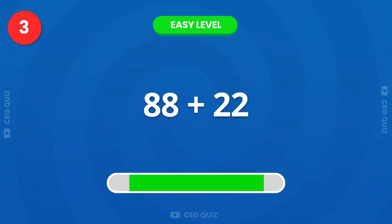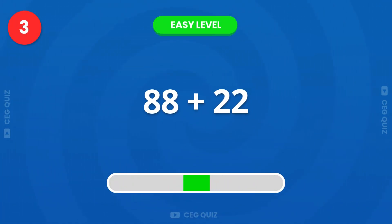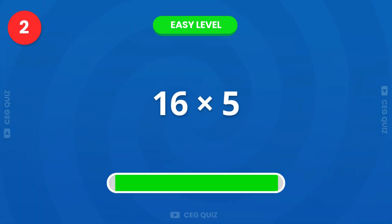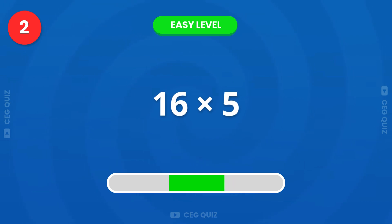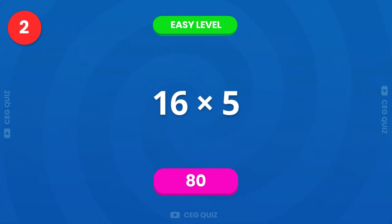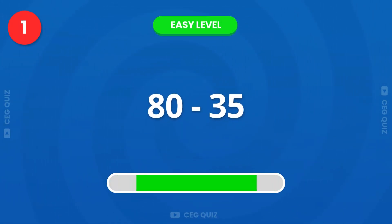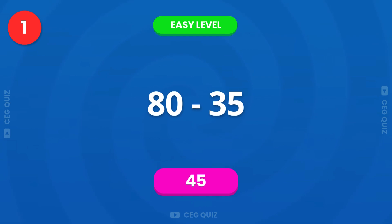Try it, how much is 88 plus 22? Very good, it's 110. What is 16 times 5? The answer is 80. Finally, how much is 80 minus 35? That's 45.